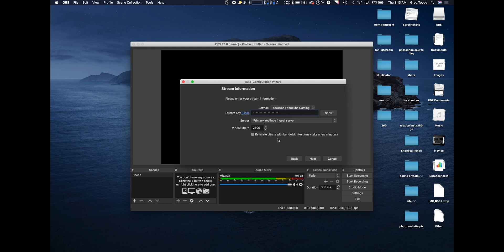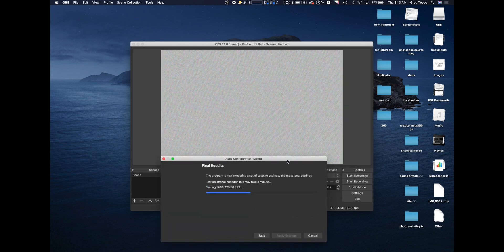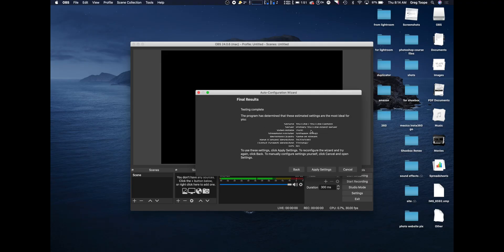For the estimated bit rate, I'm going to try the bandwidth test — but mine won't let me do that, so we're just going to keep it at 2,500. I've been watching a few places that say that's a good number. The program is now executing a series of tests to determine your settings. The test doesn't take long, literally 10 to 20 seconds. The program has determined these estimated settings are best, and I'm going to hit Apply. I can see I have 1920 in there, which is excellent.